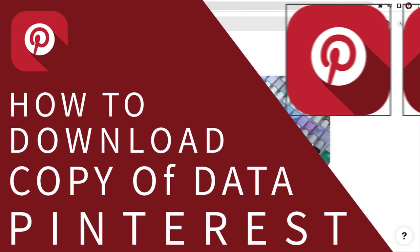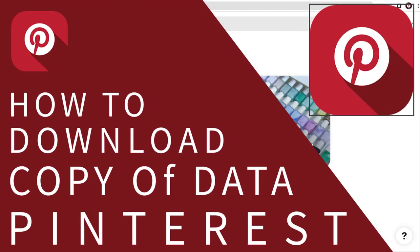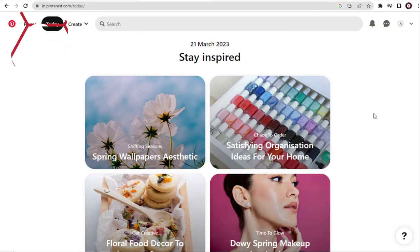In this video, you can see how to download a copy of your Pinterest account data and content. So let's see how it can be done in this video.